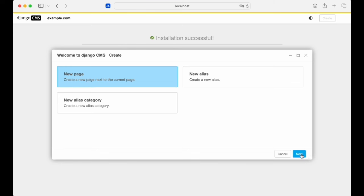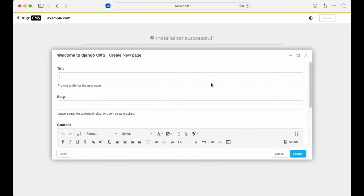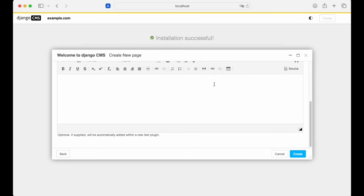With the wizard, you can add the page title, edit the slug if you want to, and enter some text to get the page content started.